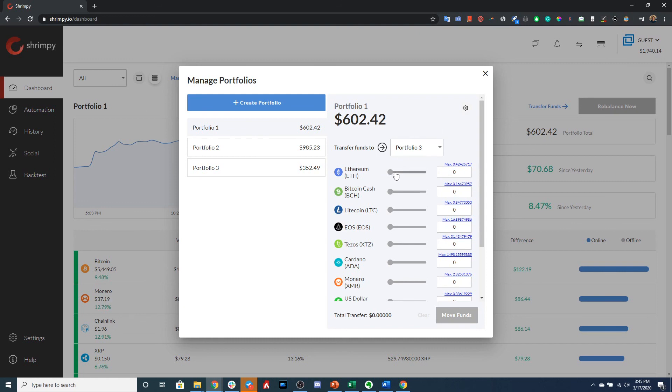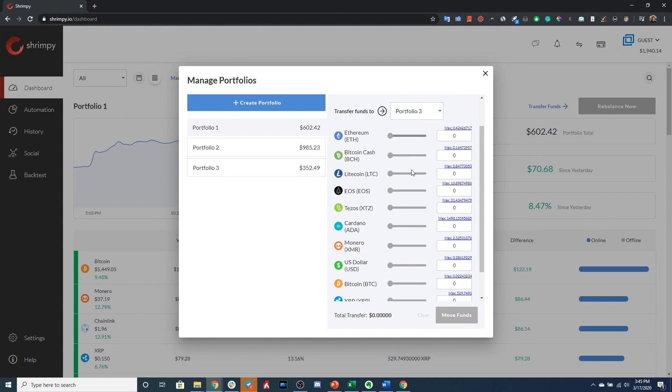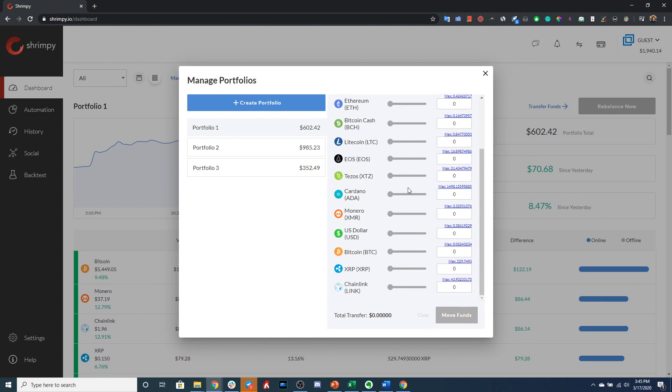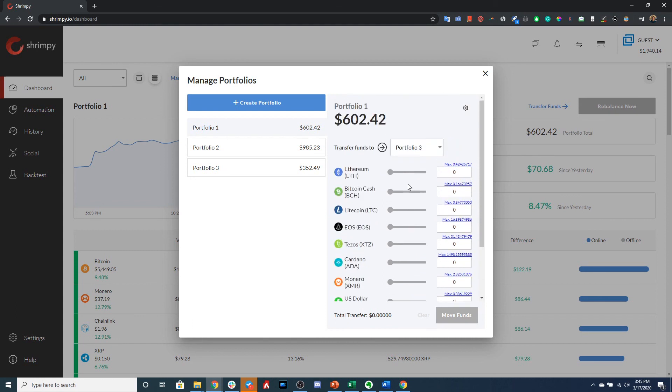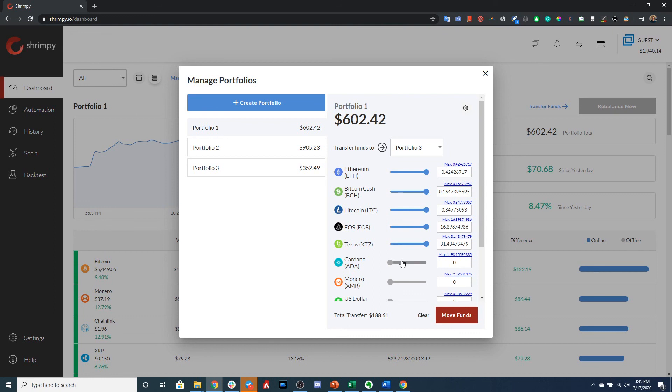And then now we need to select the assets that we want to transfer into Portfolio 3. So I'm just going to go ahead and select a couple of these assets, select Max so that we can transfer the entire amount.